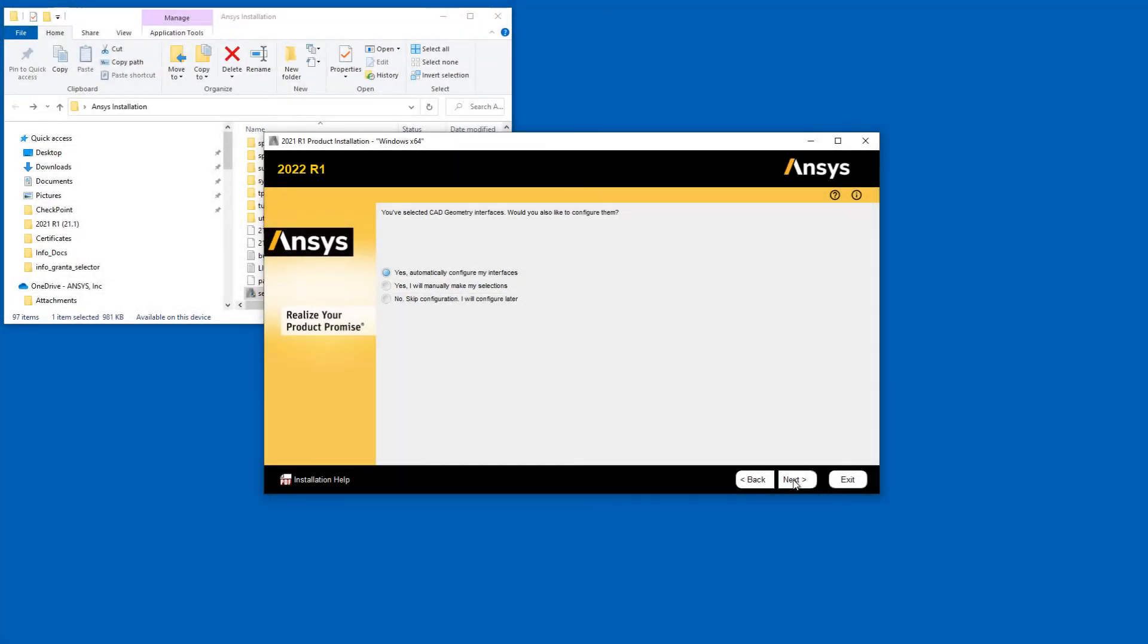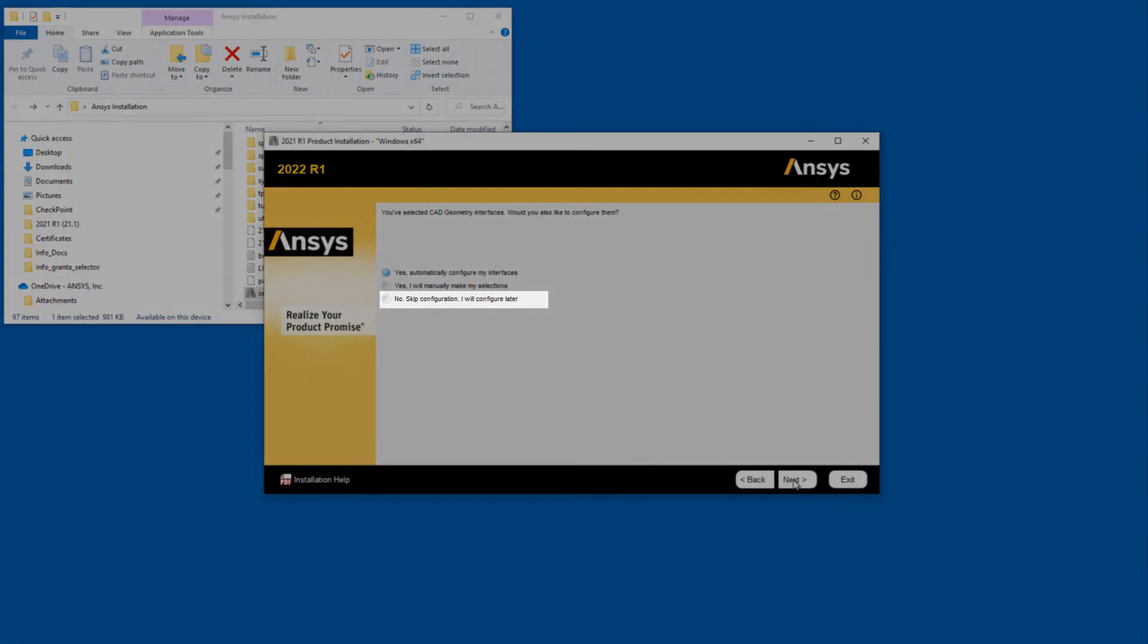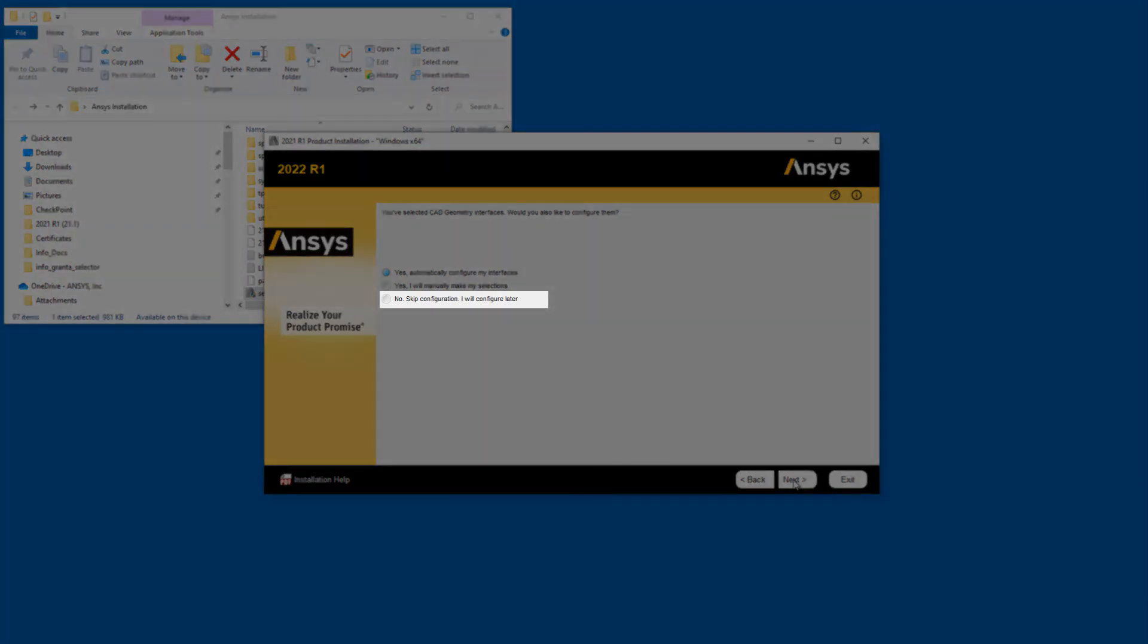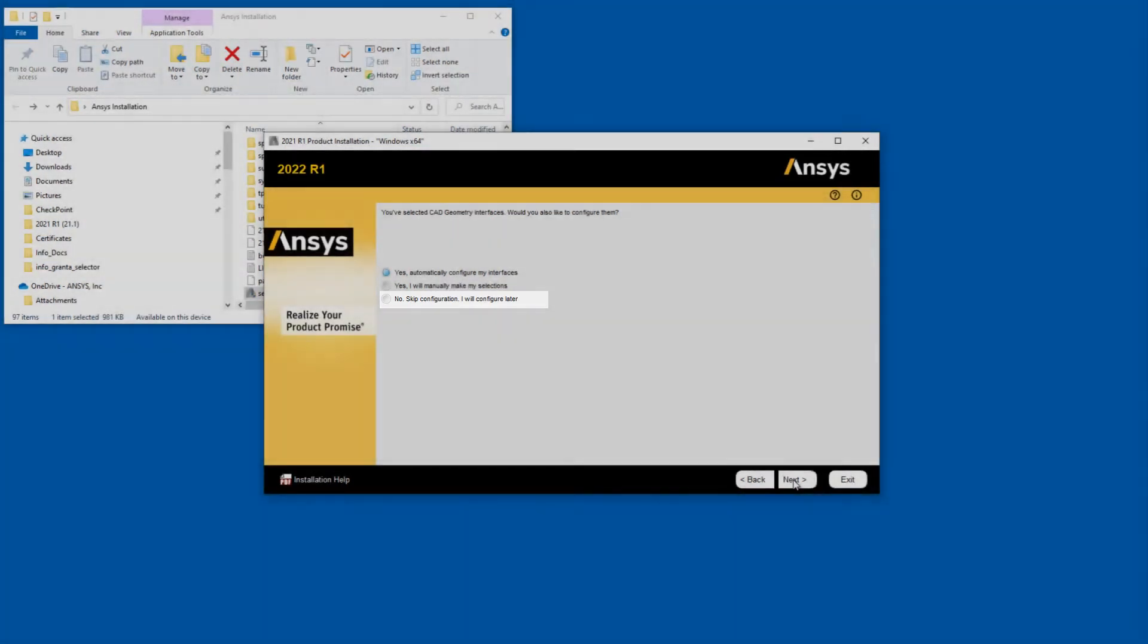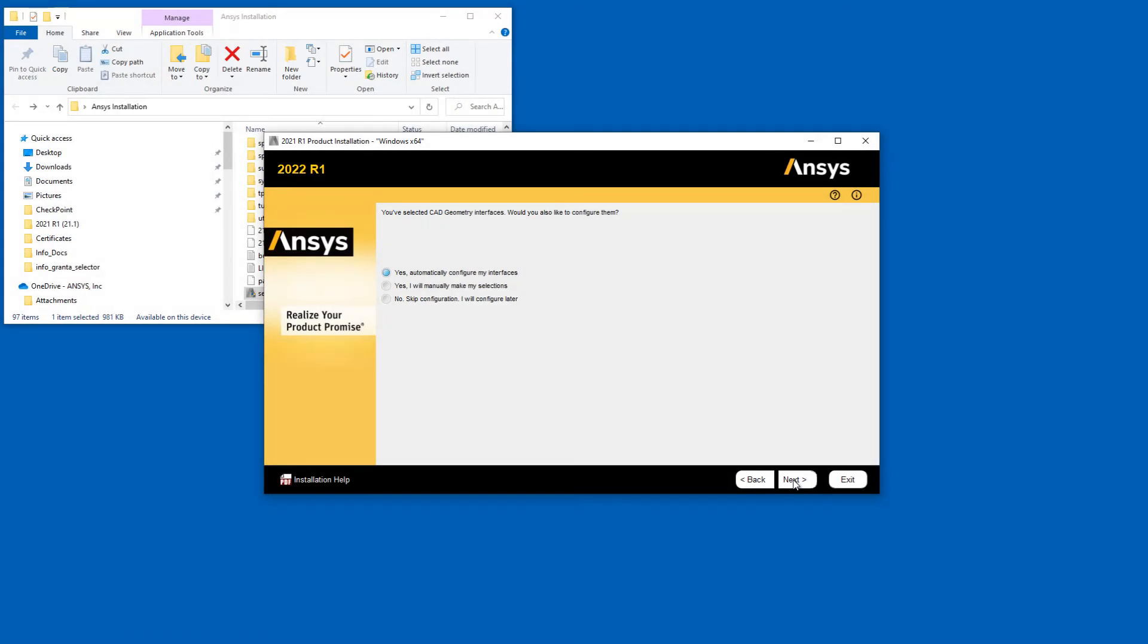Selecting the No, Skip Configuration, I will Configure Later option and clicking Next ignores the geometry interface configuration at this time. For the purposes of this tutorial, we will select the Yes, I will manually make my Selections option and click Next.